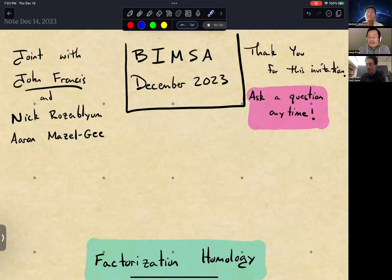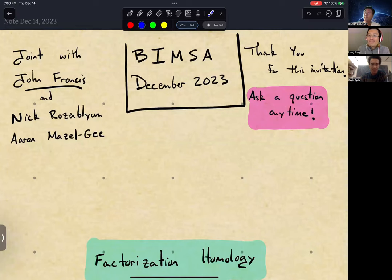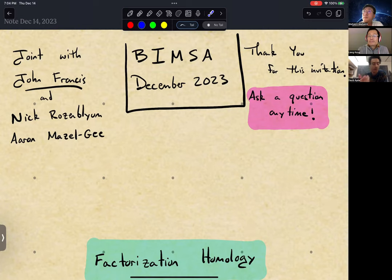Thank you for the introduction and for this invitation. I'll talk about factorization homology. I made some guesses for how to speak to this particular audience, so please ask questions at any time. I especially welcome that so the talk is engaging to more folks. I'm also eager to better understand how to prepare this theory for applications in physics, so any comments along those lines are especially welcome.